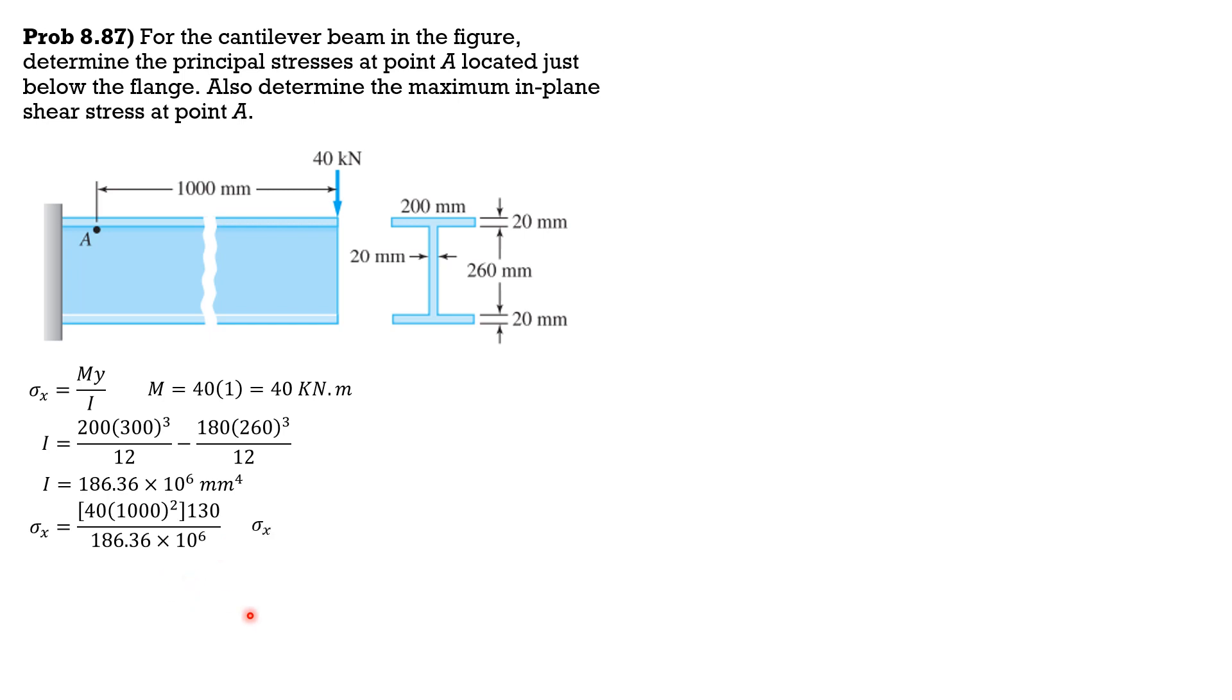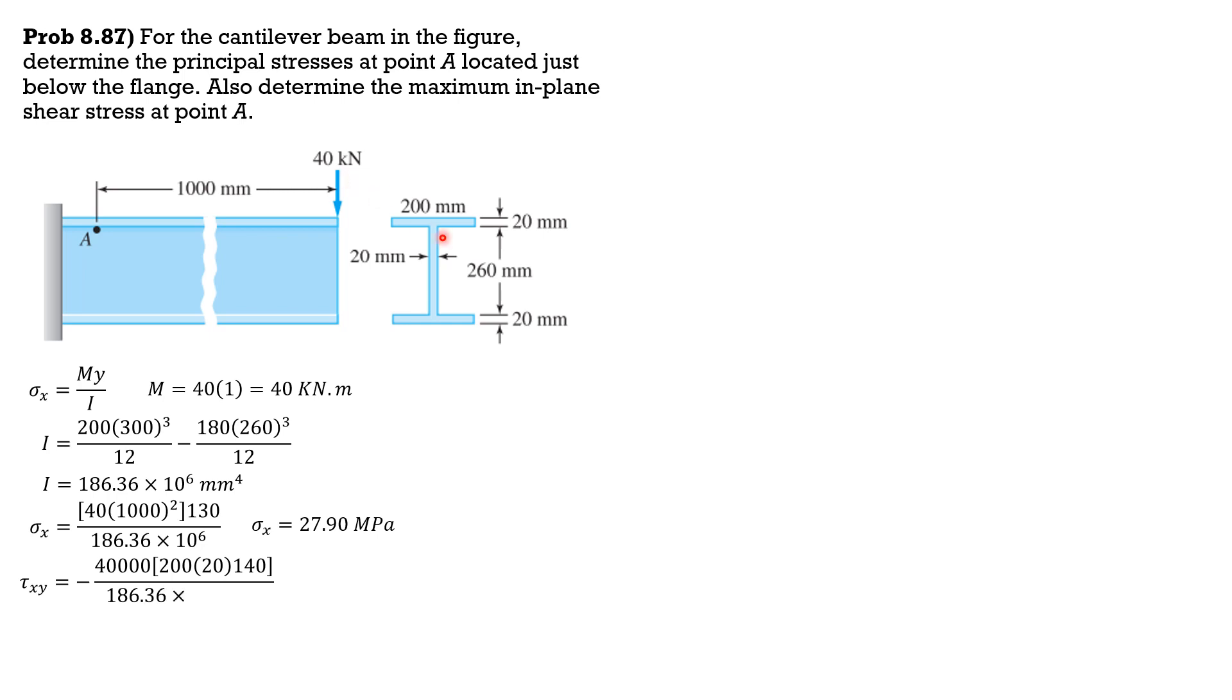So normal stress at A is 27.9 megapascals. Normal stress y is 0, and therefore tau XY, the effect of the 40 kilonewton load to point A will cause negative shear. So tau XY is negative VQ over IB, where maximum shear is 40,000 newtons. Then moment of area of the flange above A with respect to the neutral axis is 200 times 20, the distance of the centroid of the area of the flange from the neutral axis is 130 plus half of 20 is 140, over I 186.36 times 10 to the 6, then B is the width of the web 20 mm. So tau XY is negative 6.01 megapascals.